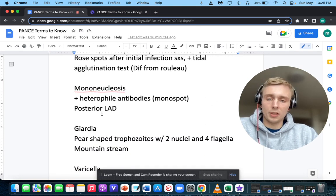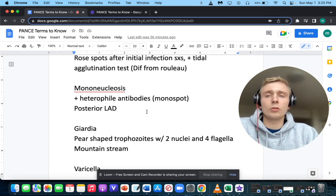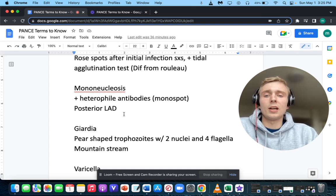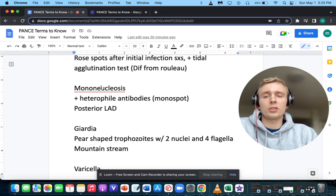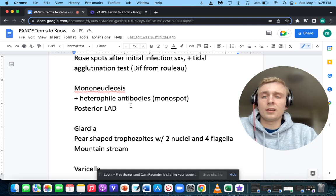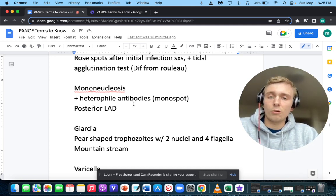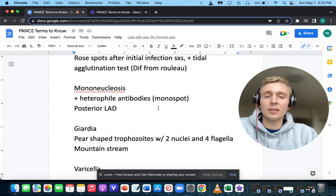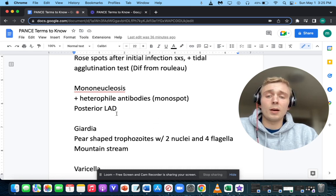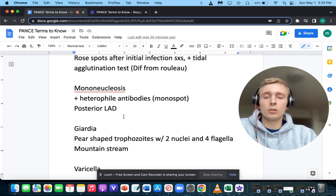What if you have posterior lymphadenopathy? Posterior lymphadenopathy is associated with mono — infectious mononucleosis. The cause is Epstein-Barr virus, and they'll have positive heterophile antibodies as well. Anterior lymphadenopathy will be strep.